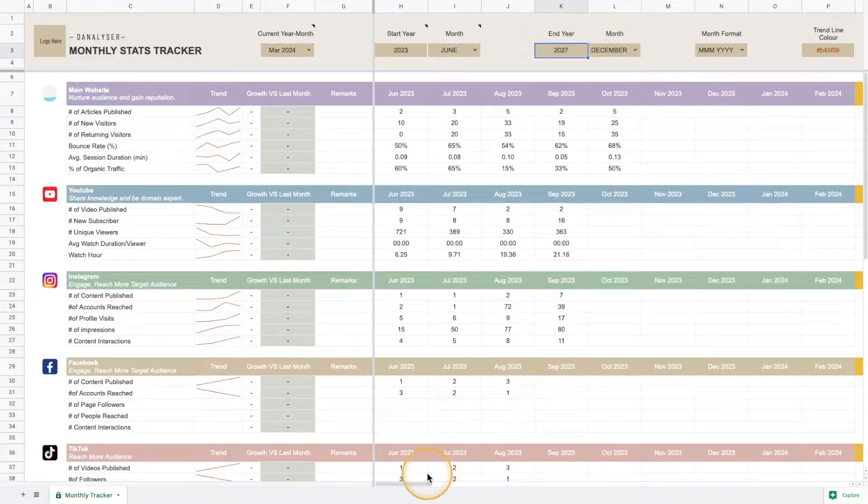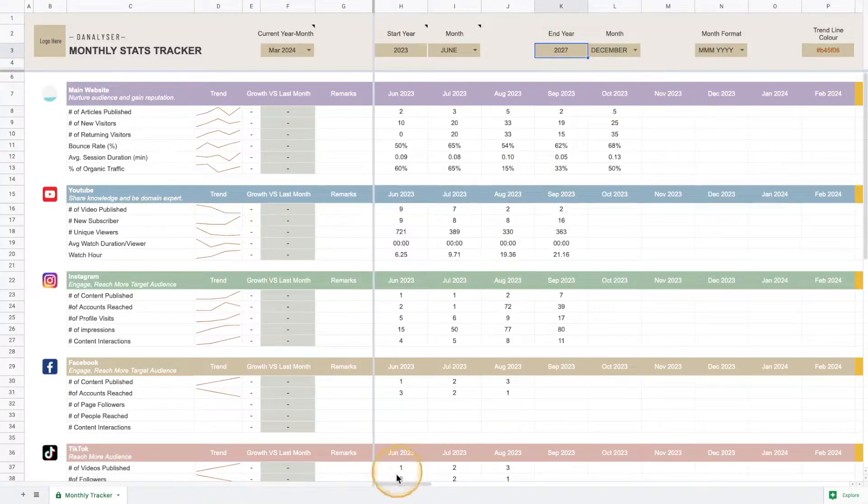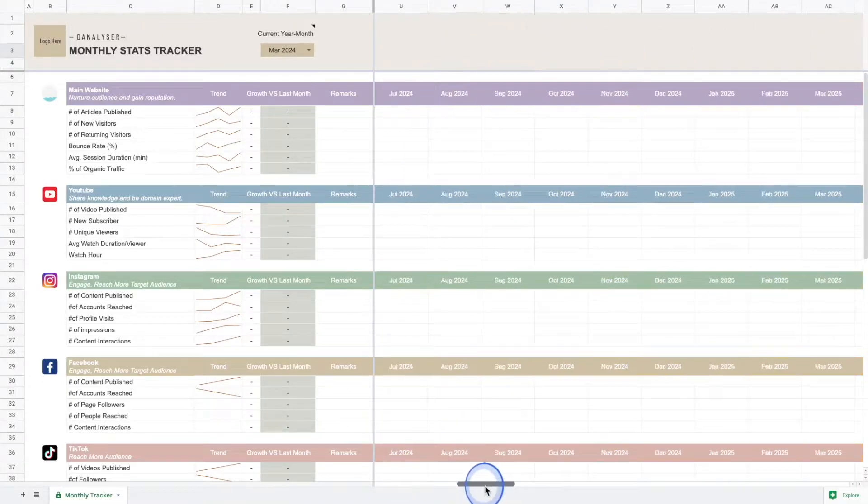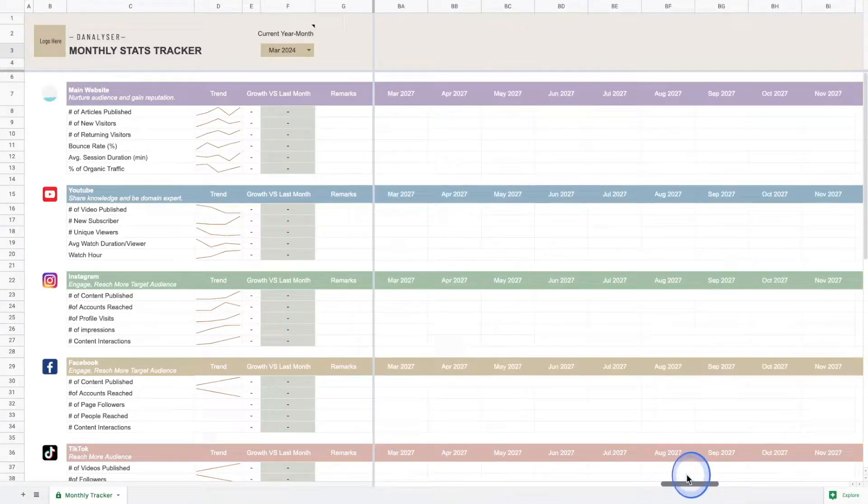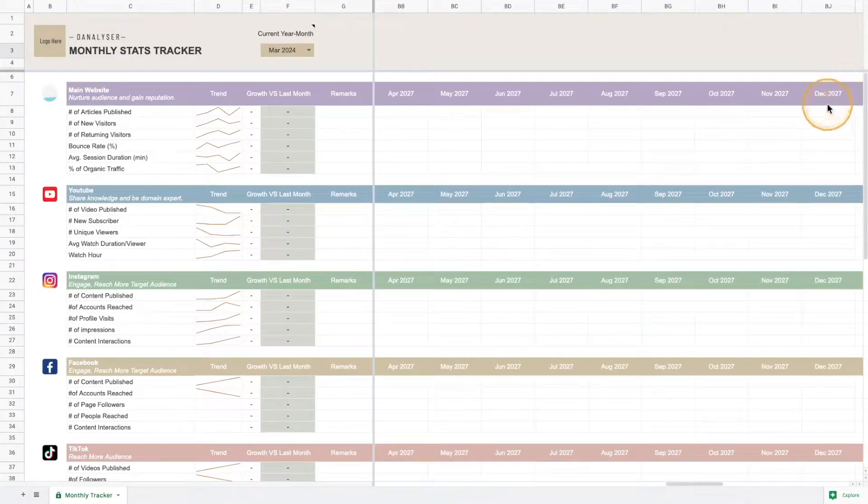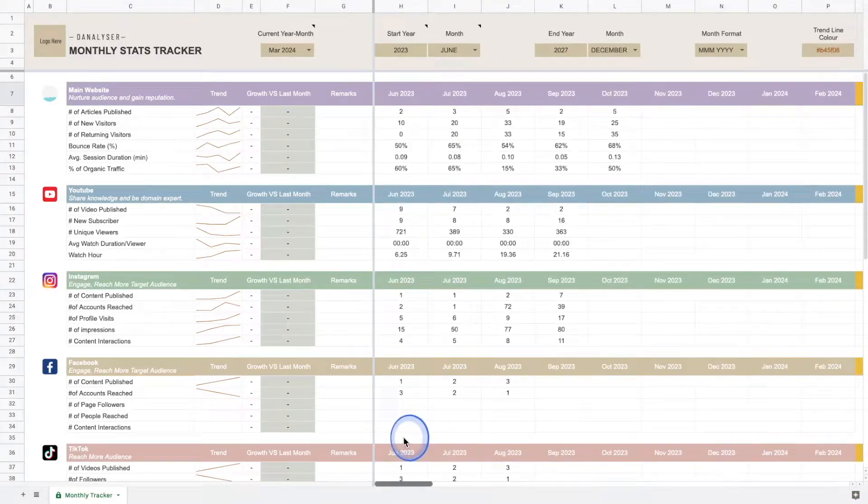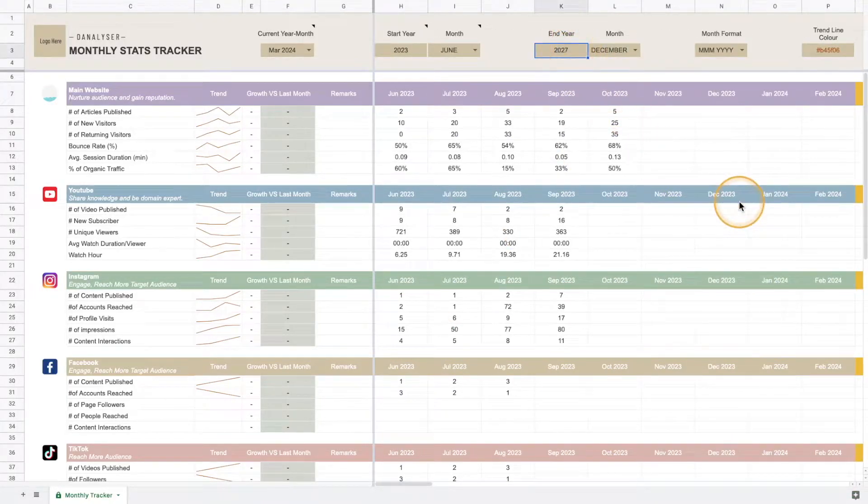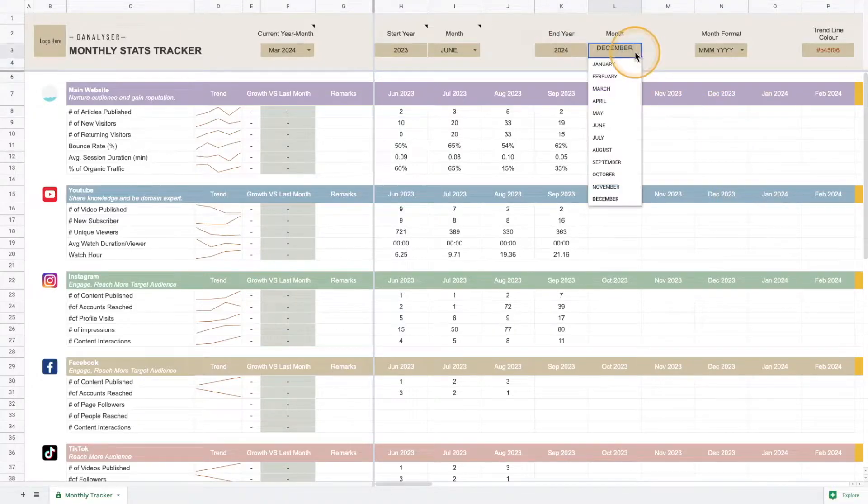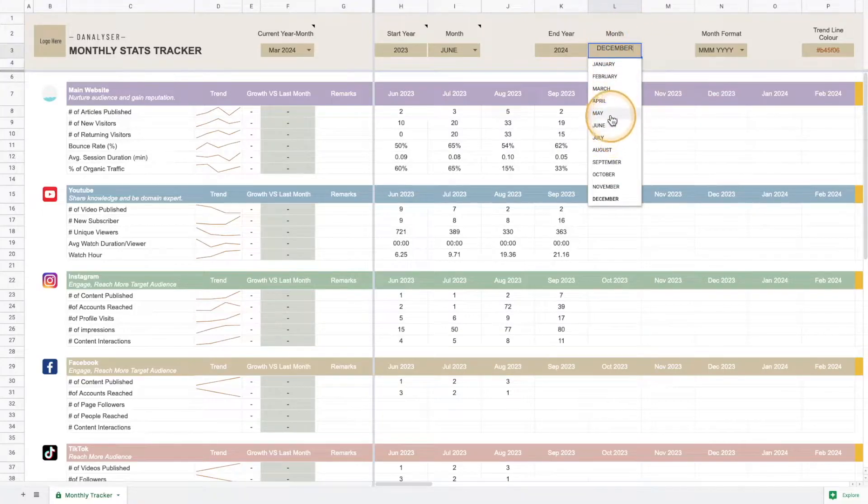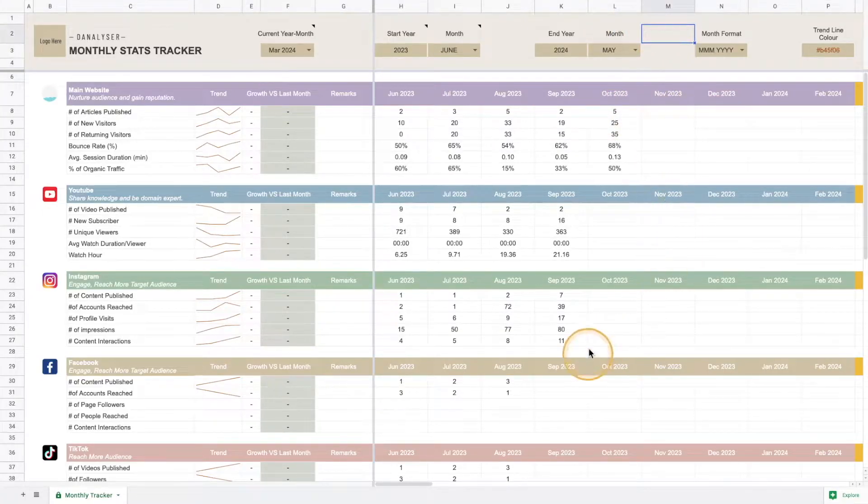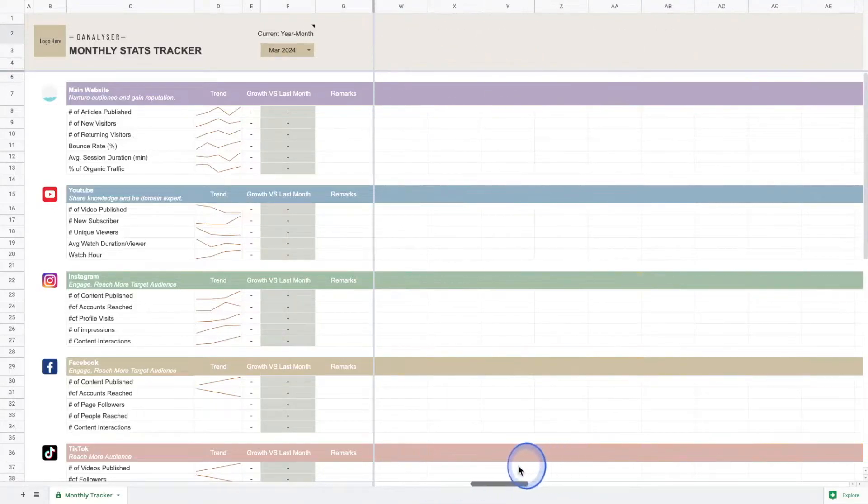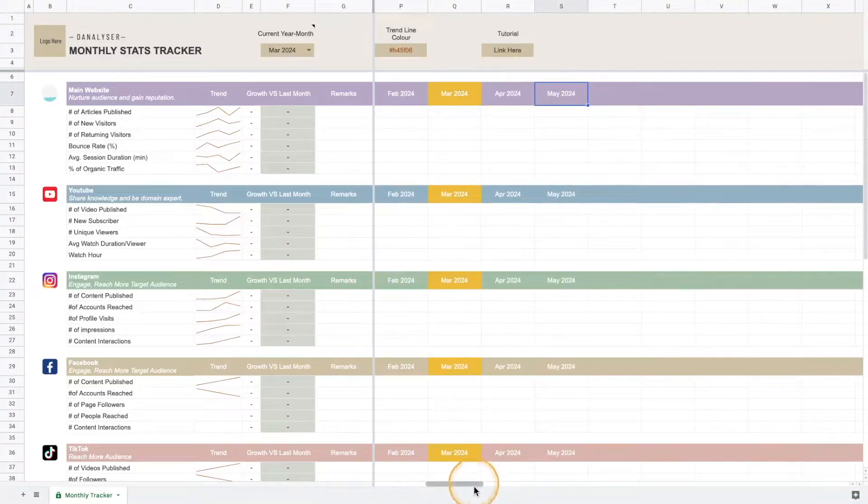Similarly this works for the end year and end month. For example, now we have it until 2027, so we can check this is until 2027 December. If let's say we just want to keep it a year, we can key in 2024 and for the month we can change it to maybe May.